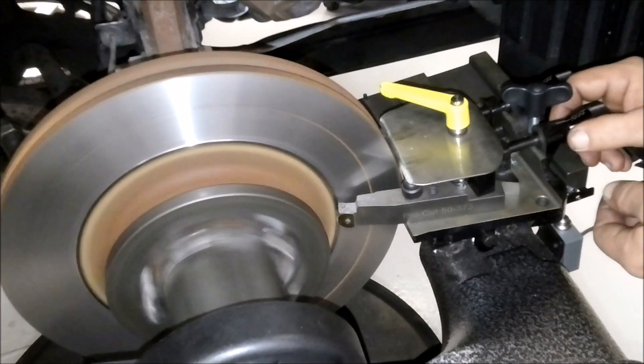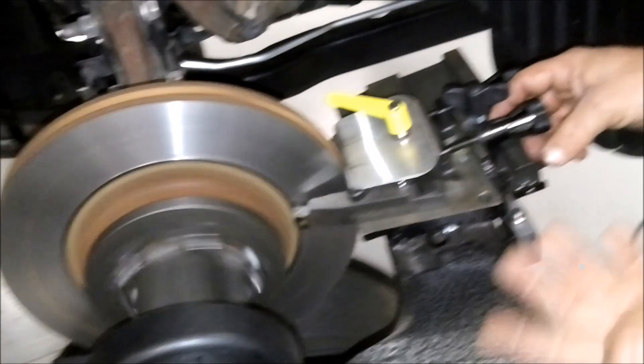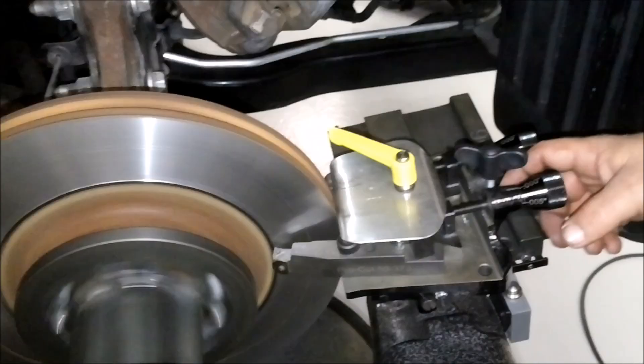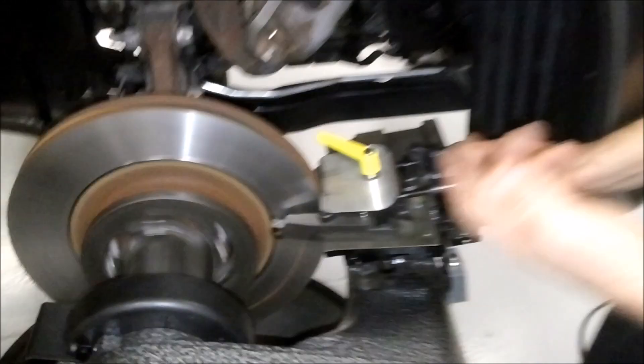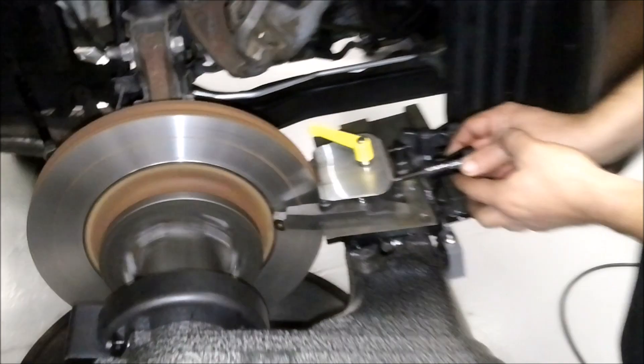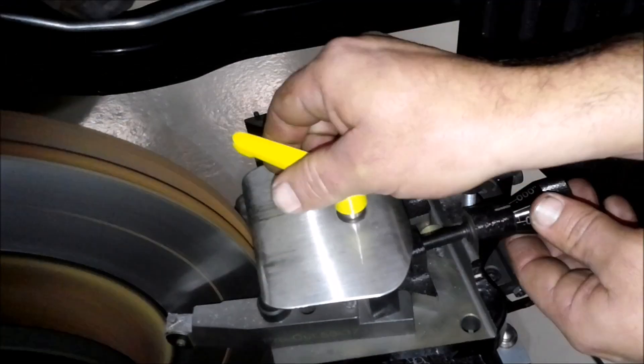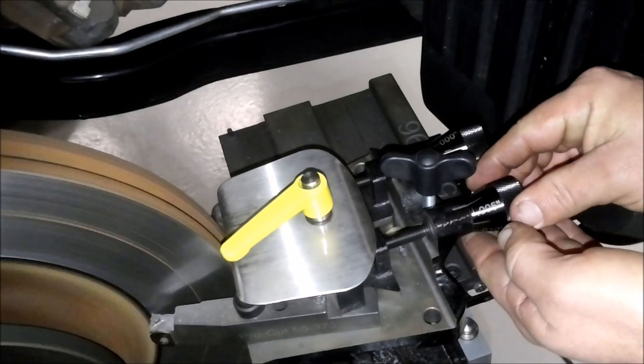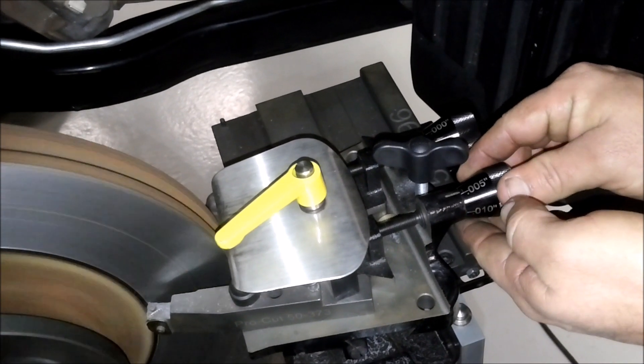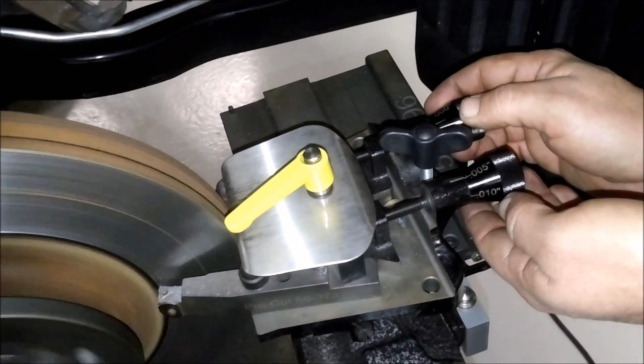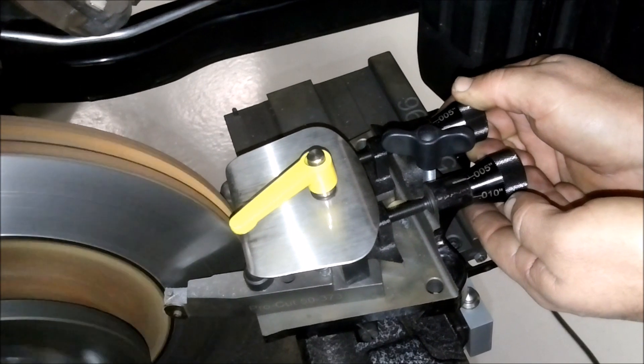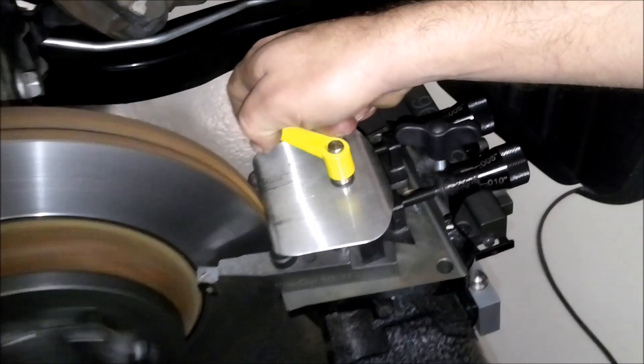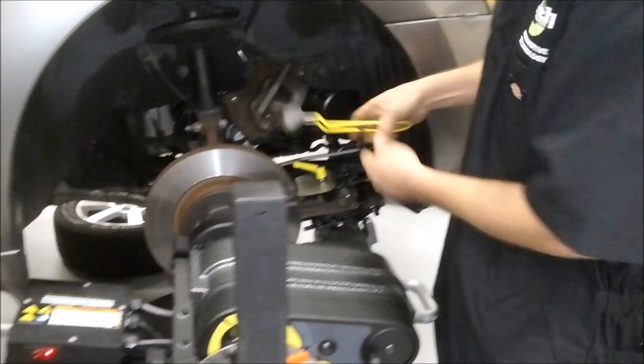Now what you want to do is basically just, however much you're going to cut off, if you're going to cut off 5,000ths of an inch or 10,000ths of an inch, you're just going to run your blades in, however much that may be. So here we're only going to go about 5,000ths here. Okay. Lock it down. We're going to grab our silencer and put it on.